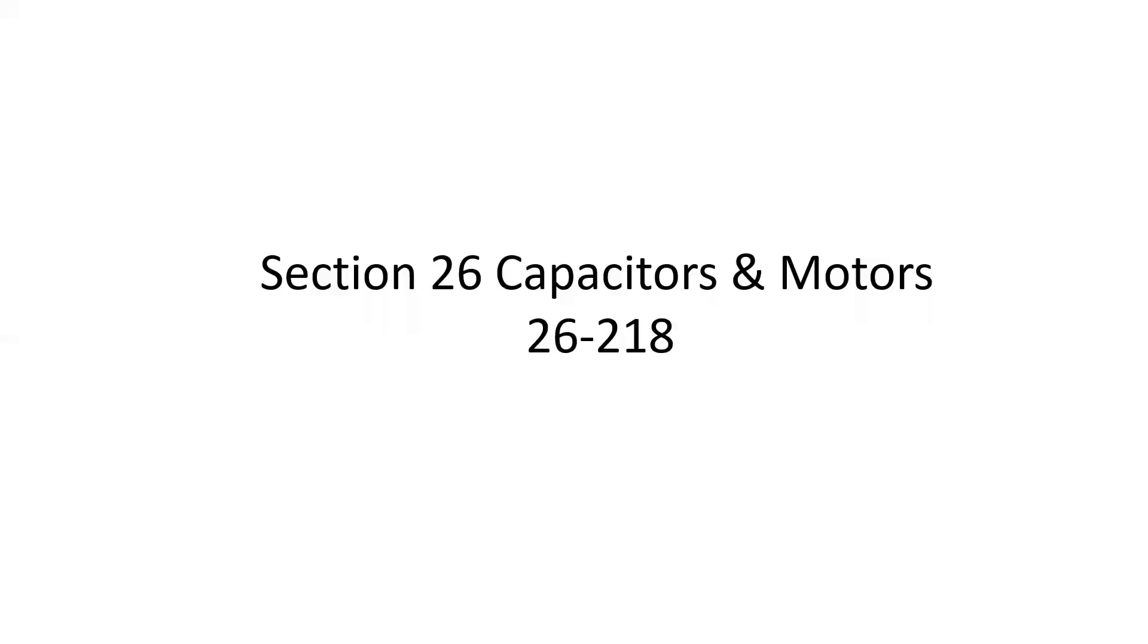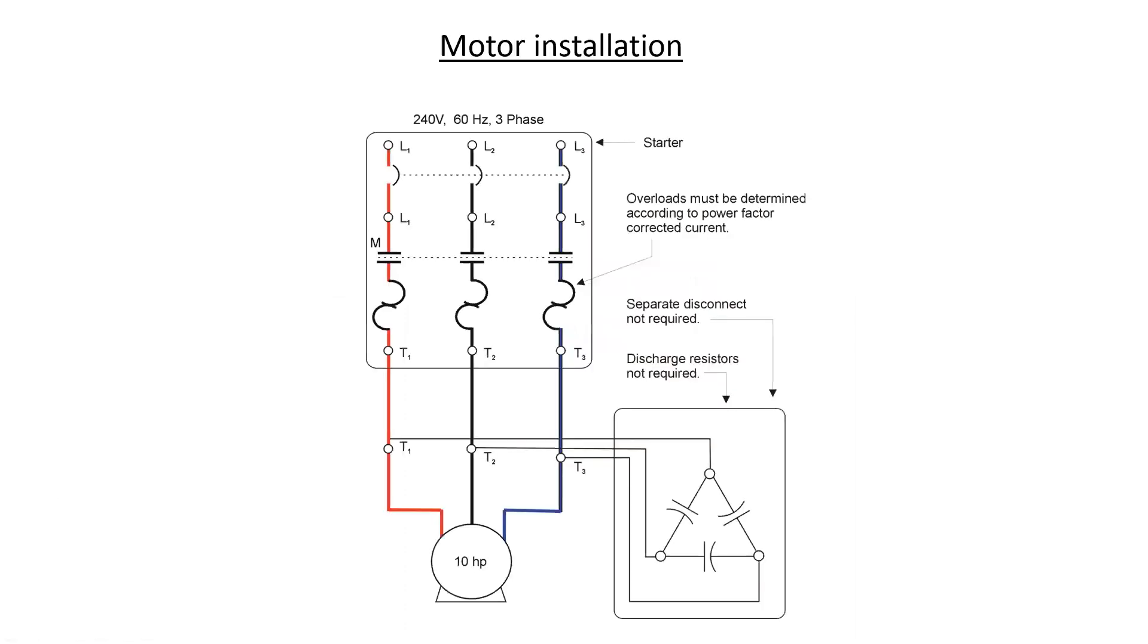Section 26, capacitors and motors, specifically code sections 26218 to 26222. When we're dealing with capacitors and motors, we have a little bit of leniency when it comes to where we place over currents and disconnects.